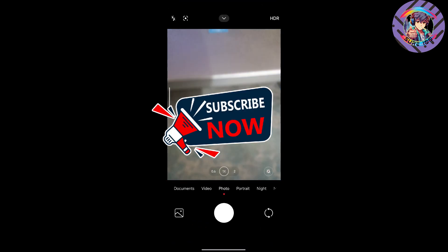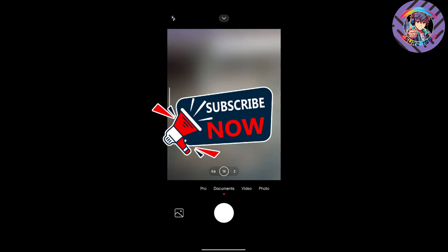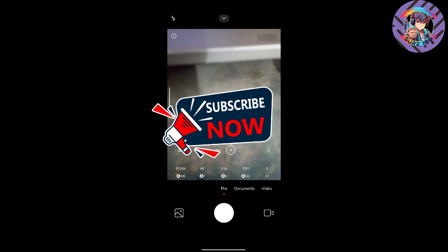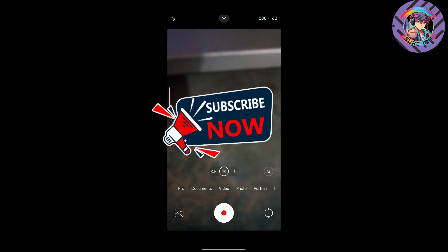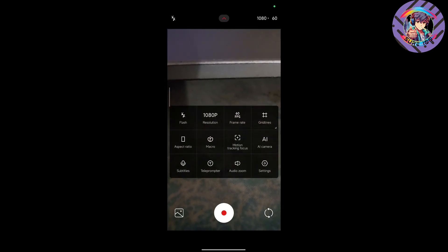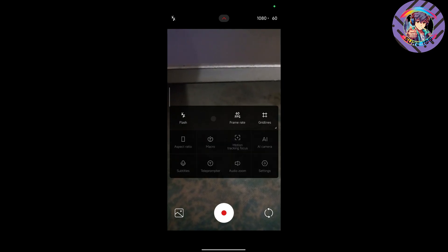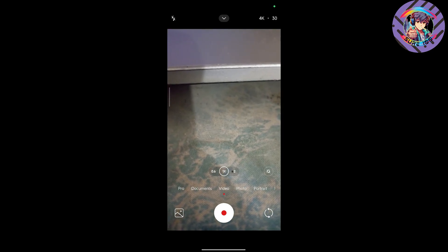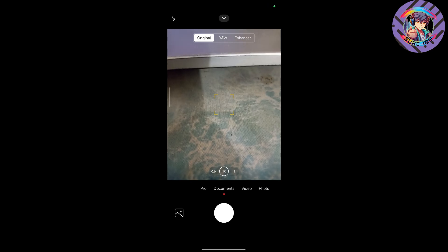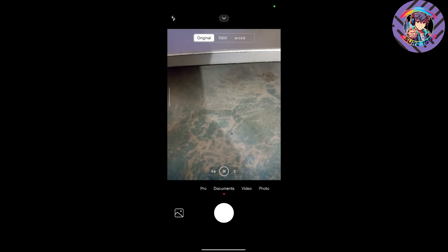The camera on this ROM is working properly. I can see the camera interface is new, but all functions are working properly. The camera picture quality is good — there is no complaint about the picture quality on this ROM, and all camera functions are working perfectly.